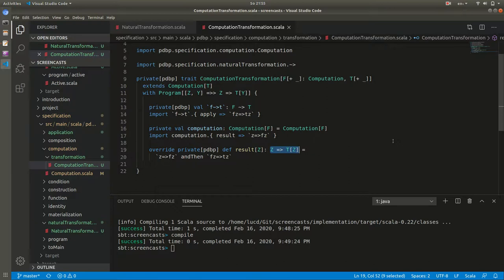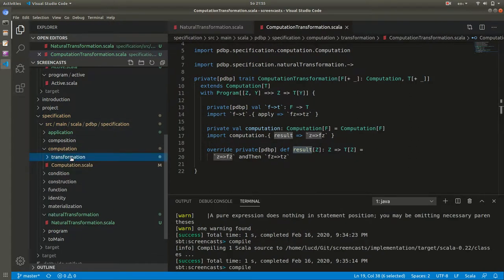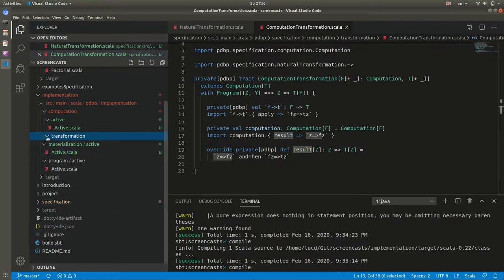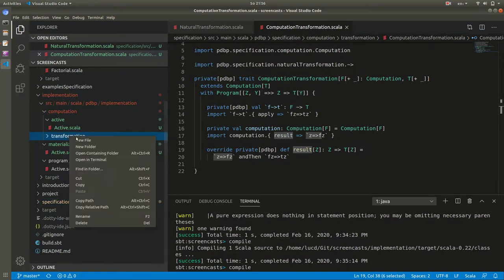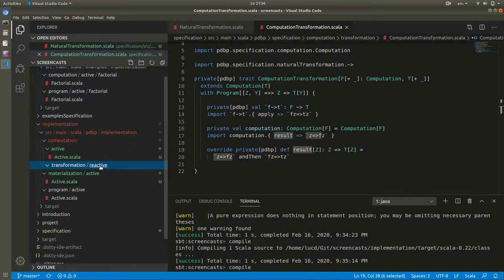So computation transformations automatically have a result defined. Next let's go reactive. We have already the active implementation. So new folder reactive, and let's call it reactive transformation. Recall that all transformations are computation transformations.